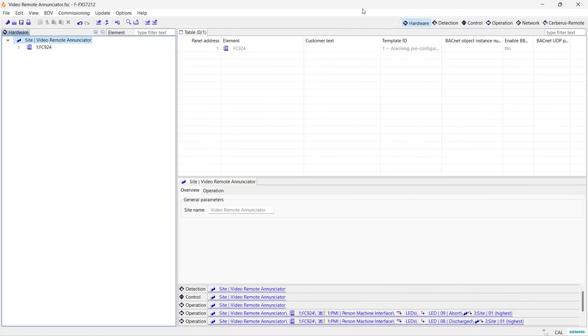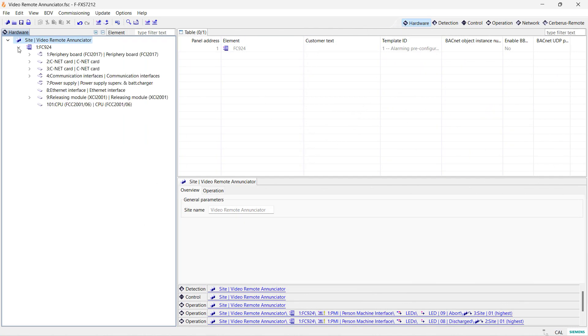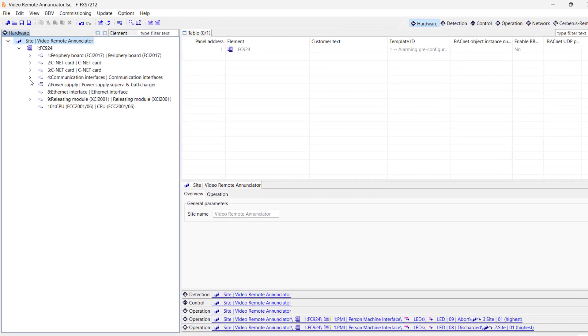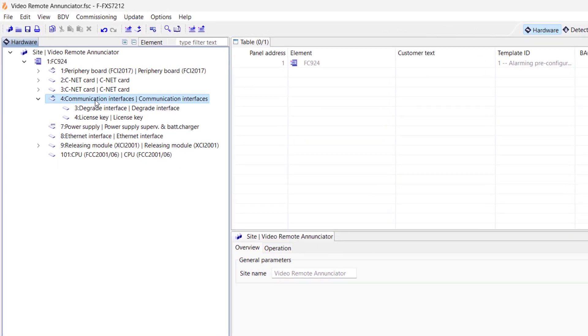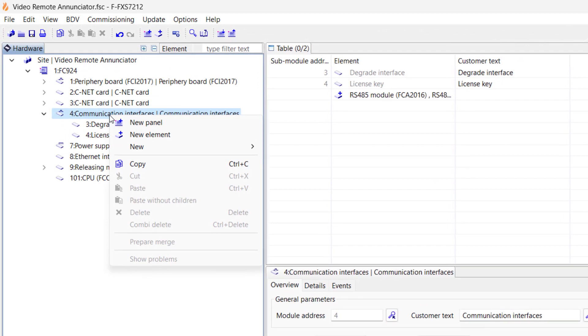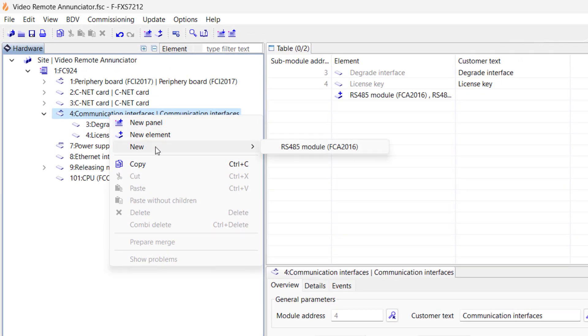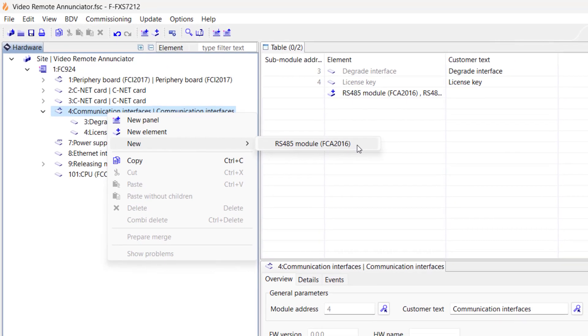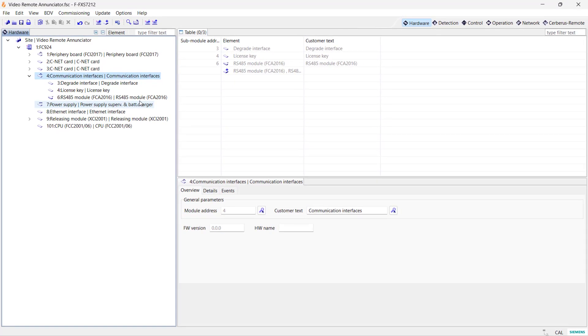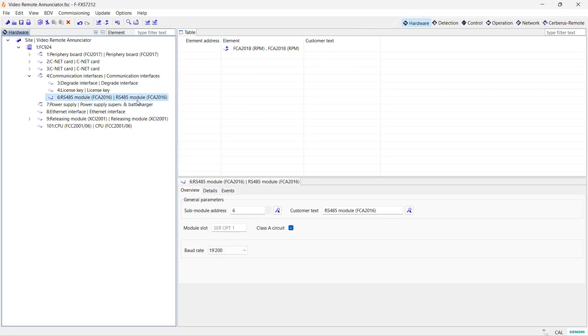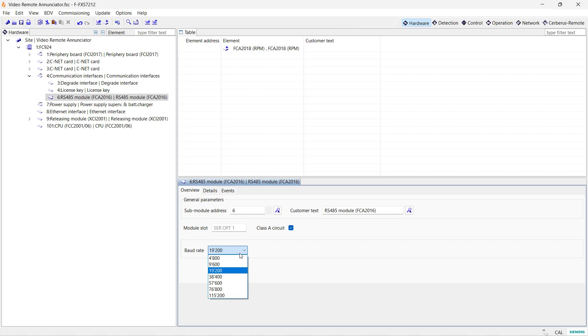Okay, first let's add a RS-485 module. Make sure you are in the hardware tree and look for Module 4, Communication Interfaces, on the left side of your screen. Right-click and add a RS-485 module. This module will become address 6, which is the set address for the SER opt1 slot that I used to install this module in part 1 of this video. The default baud rate is 19,200, which is the same baud rate I configured before. We do not need to do anything here. Uncheck the option for Class A Circuit as we have installed our FT 2015 in Class B.